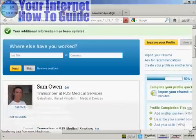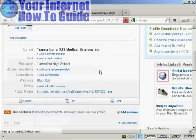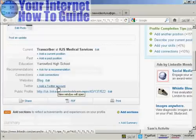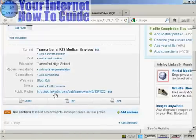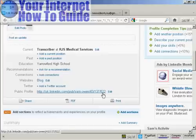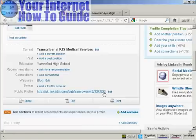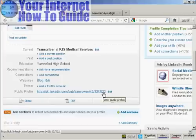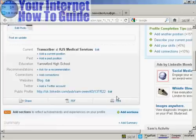You can also add your Twitter account if you have one. You also have your public profile link URL here, which you can use to direct people to your public profile on LinkedIn and help spread the word about you being on LinkedIn.